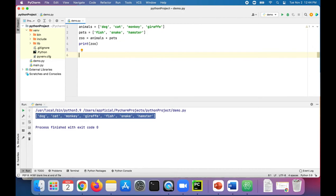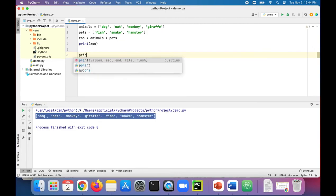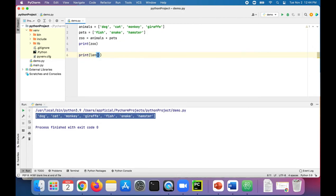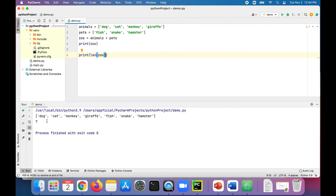To print out the size of the list, we can print the len of zoo, which is the number of elements in that zoo. There are seven items in there.